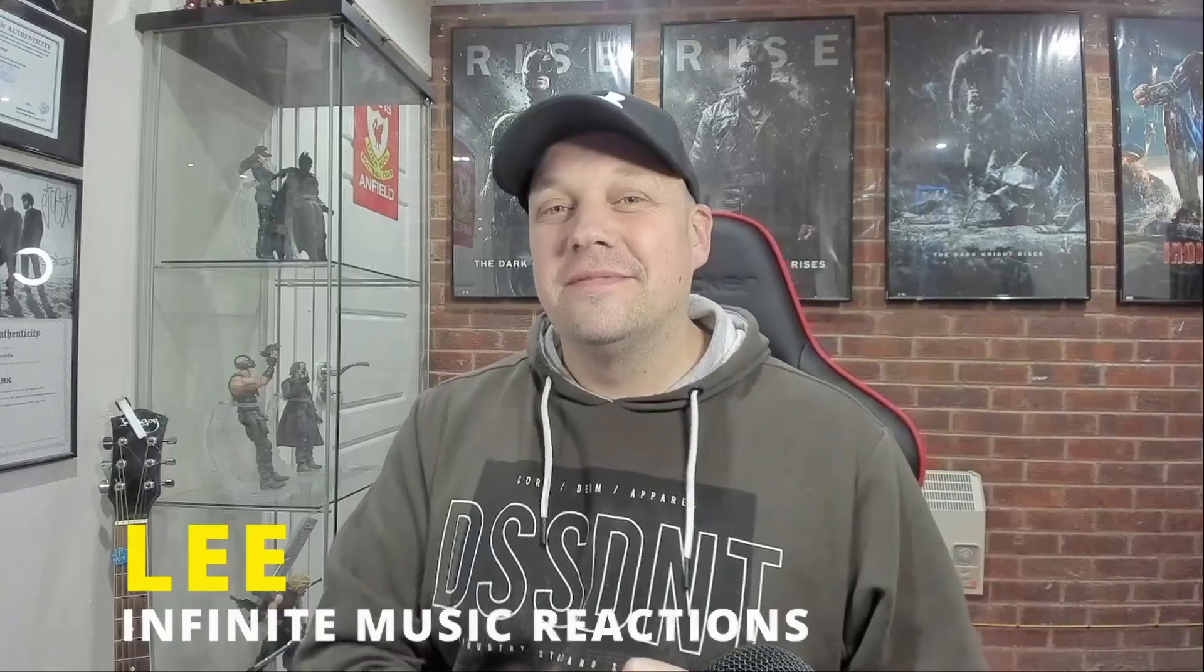Hi everyone, welcome to my channel. My name is Lee and you're watching Infinite Music Reactions.